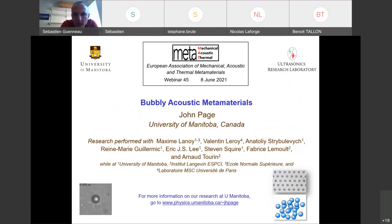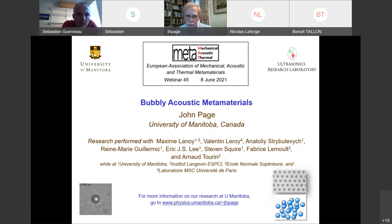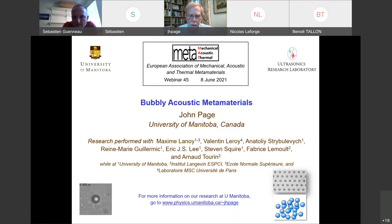Welcome to this 2020-2021 lecture series. We have the privilege to welcome Professor John Page, a distinguished professor at the University of Manitoba in Canada. Professor Page is going to discuss acoustic bubble metamaterials — specifically, acoustic metamaterials constructed from bubbles in a fluid or soft solid.